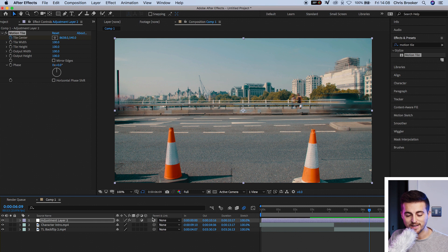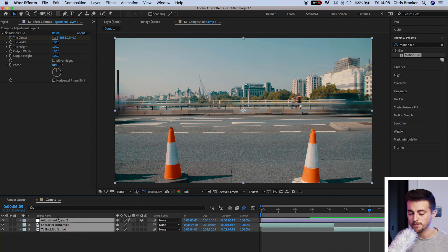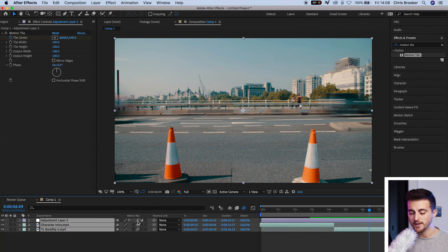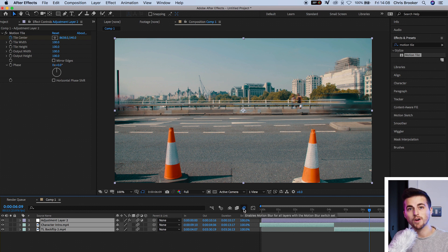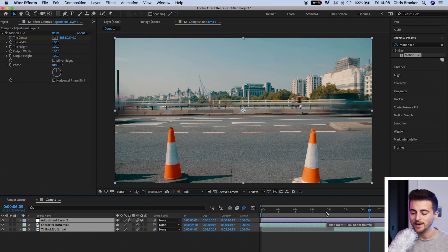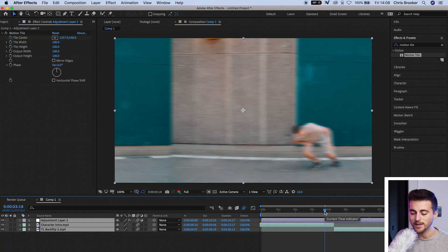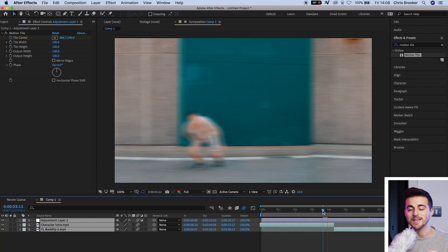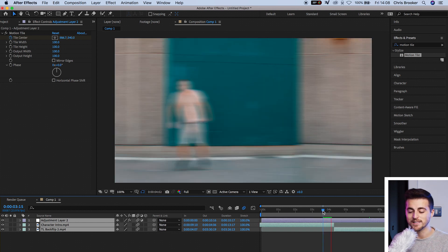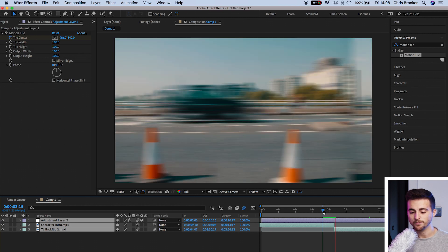So we're going to select everything in the composition. We'll select the motion blur button. Make sure this motion blur button is blue. If it's gray, make sure to press it to turn it blue. And then when we play this back, you'll notice this looks a million times better.